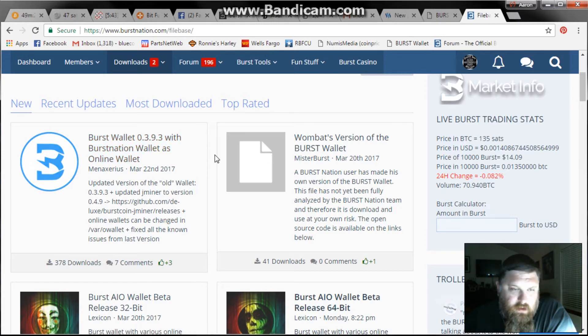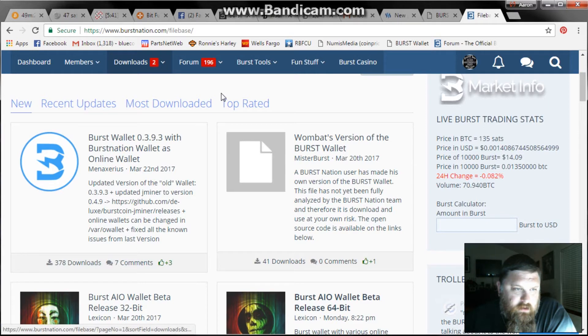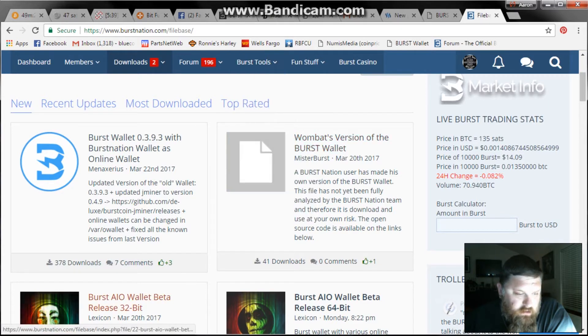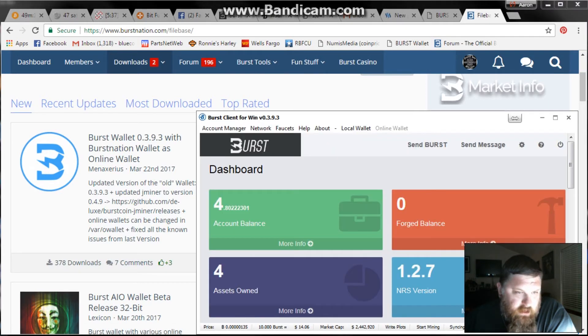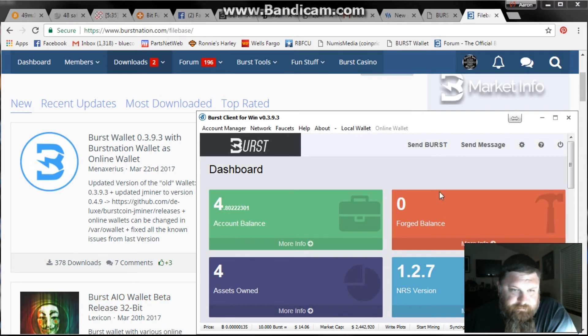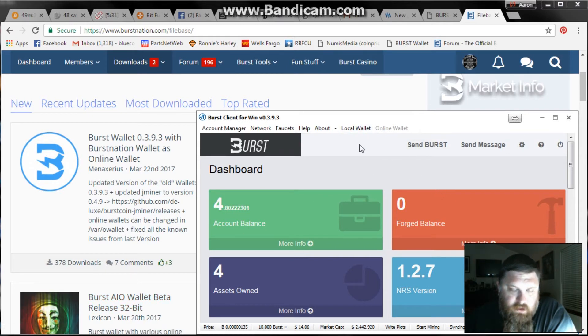Unzip it and install it and once it's all run you're going to run it and what you're going to pull up is this. This is your Burst online wallet.